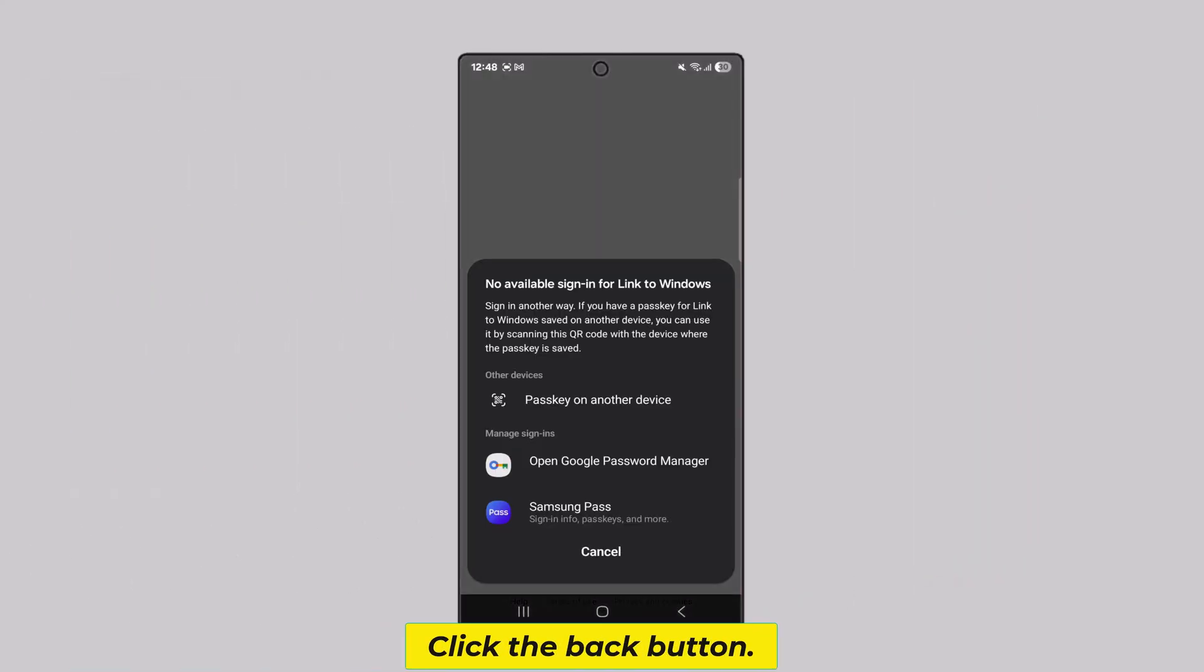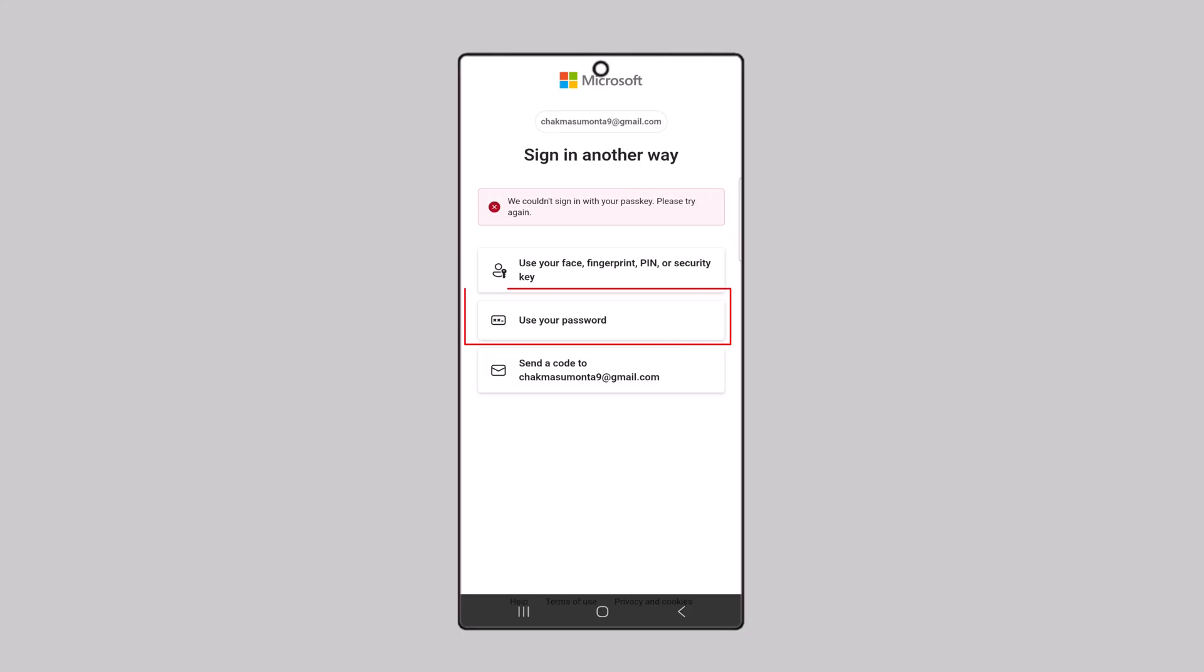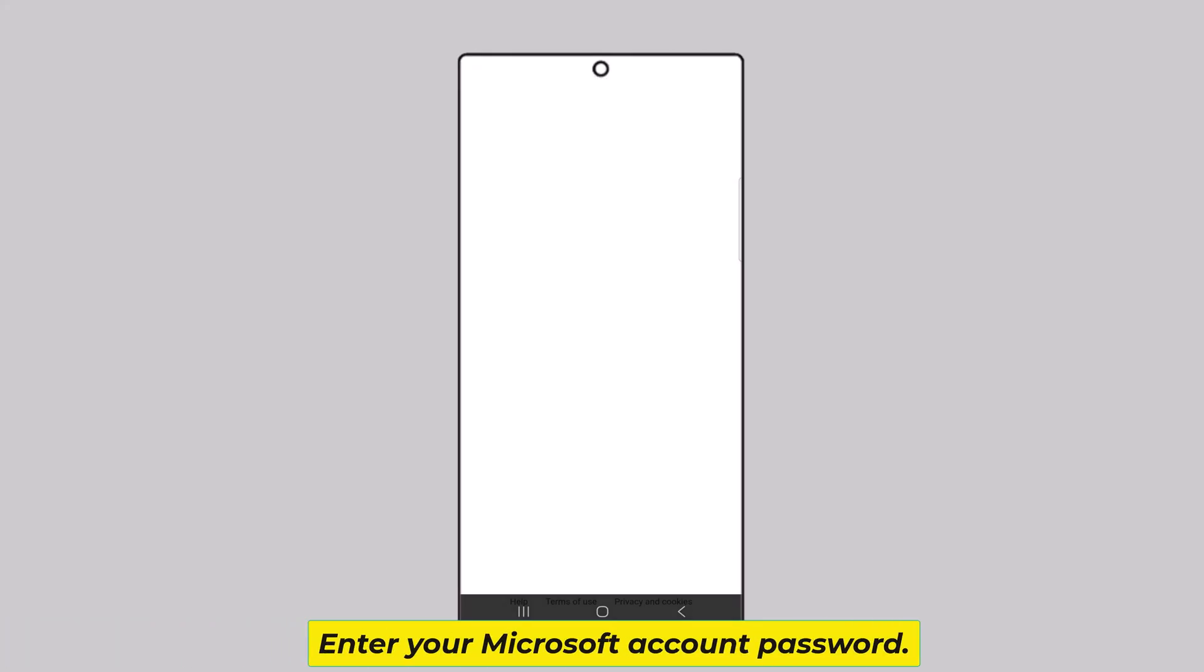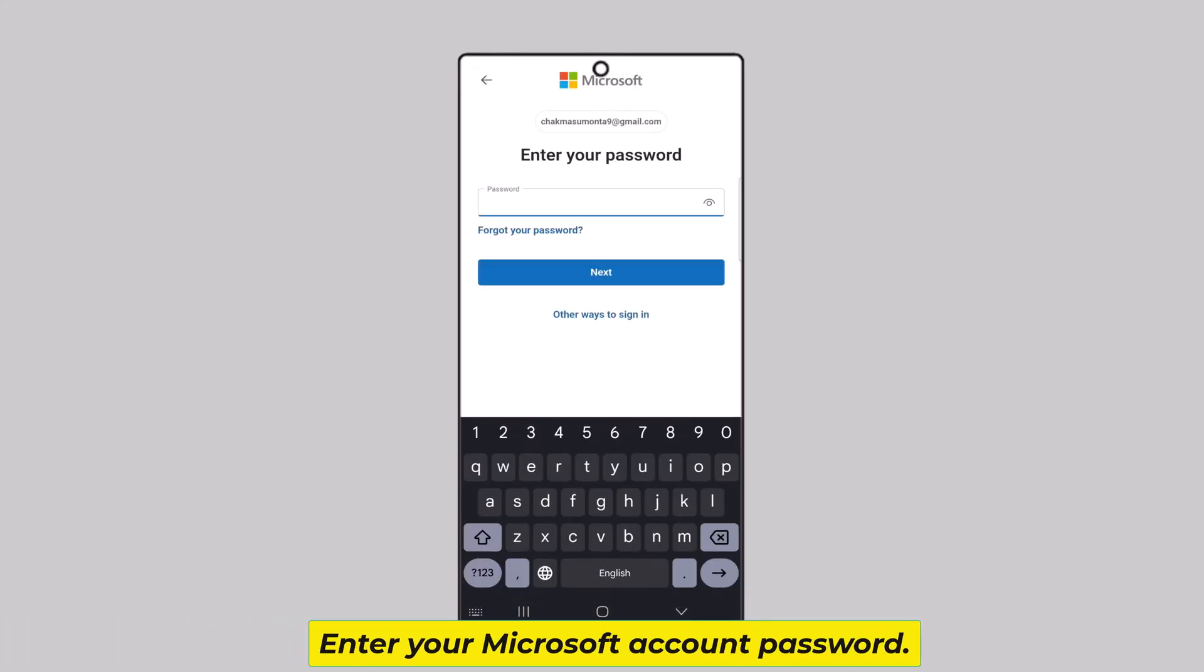Click the back button. Enter your Microsoft account password.